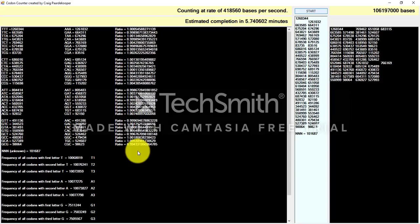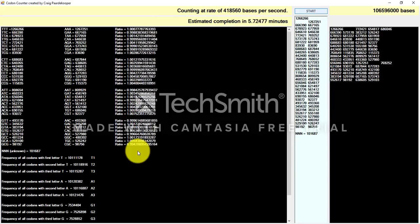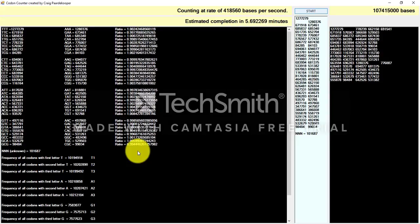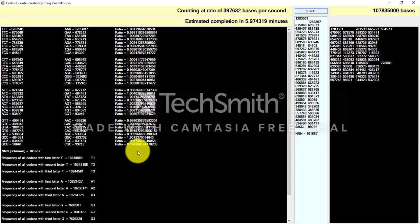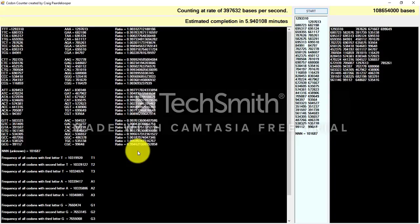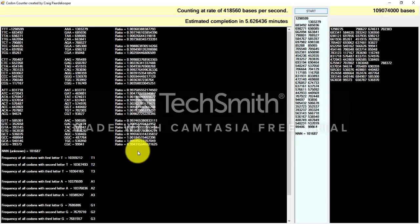I'm going to cut short the video at this point and fast forward it to when the scan is complete.